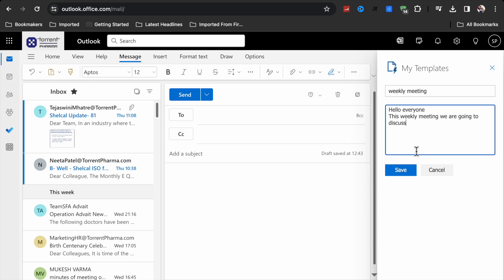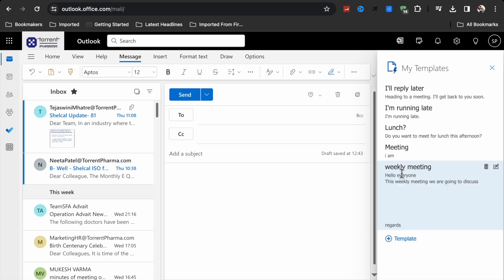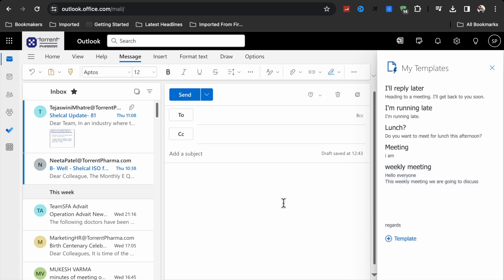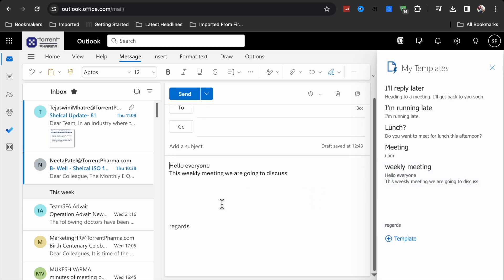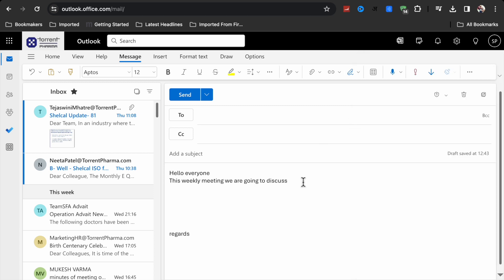Now just give some space here like this. Now click on save. So whenever you want to just type a mail, just click on this and you will see this. So like this you can create a template in your Microsoft Outlook.